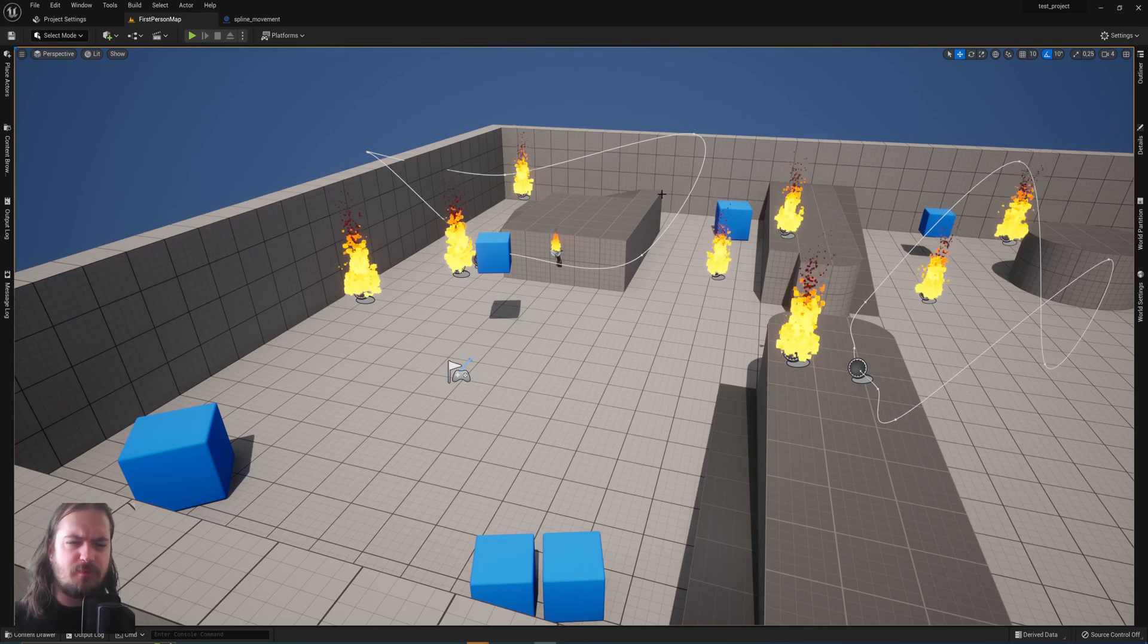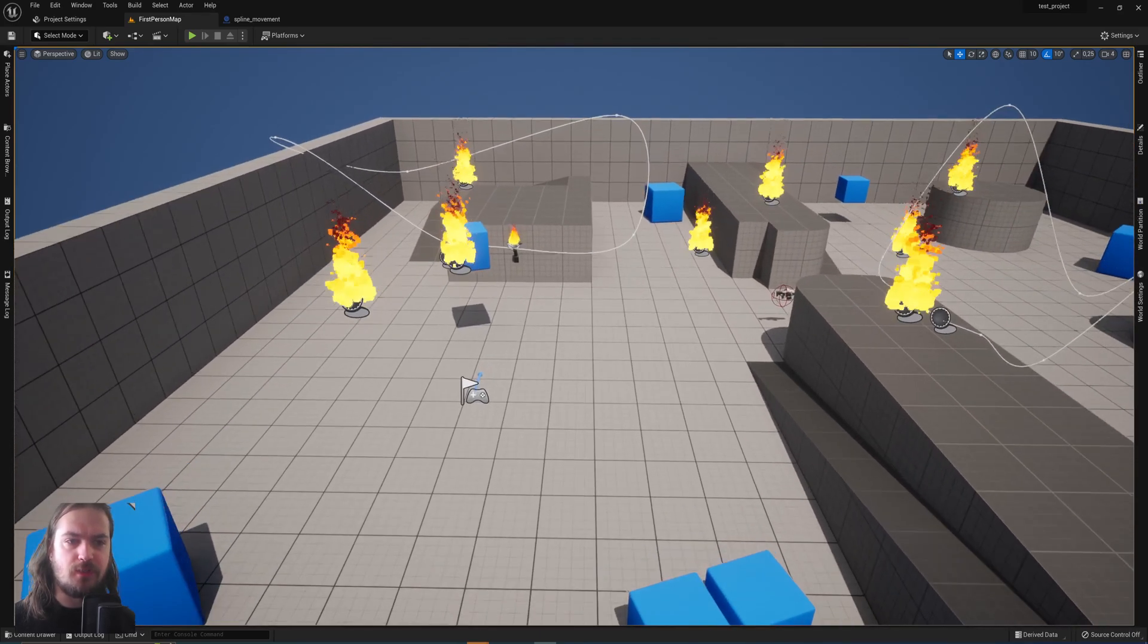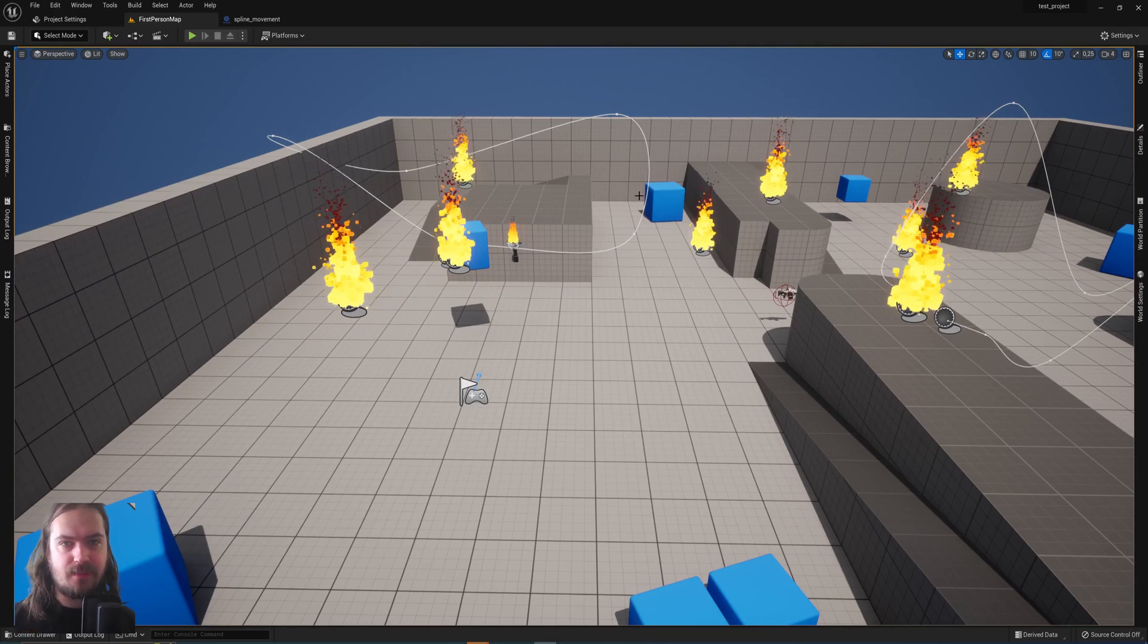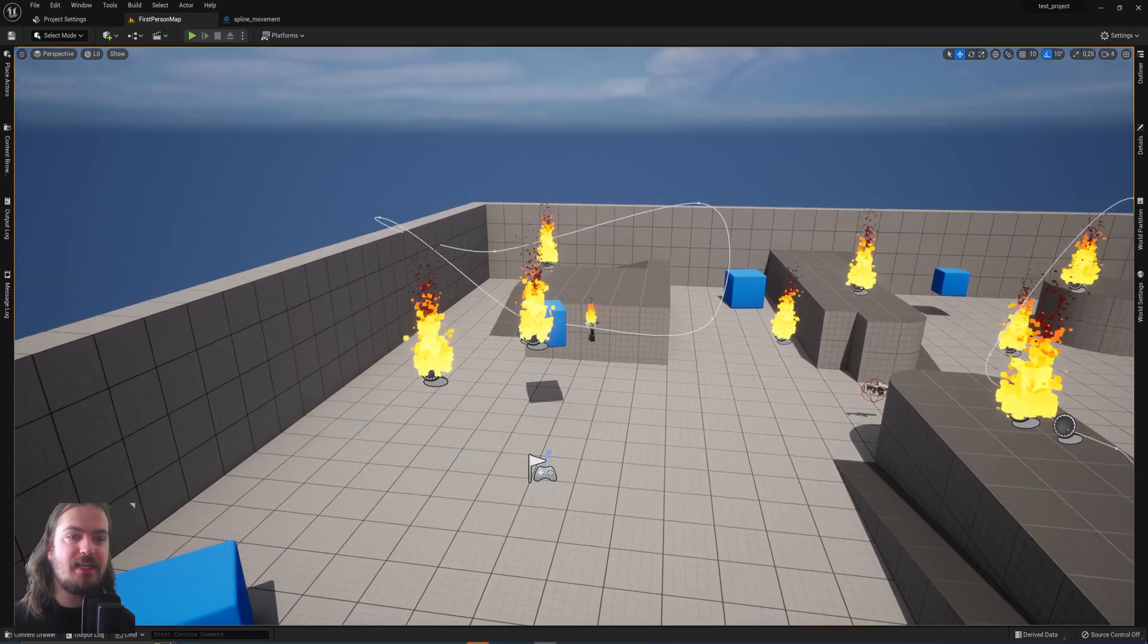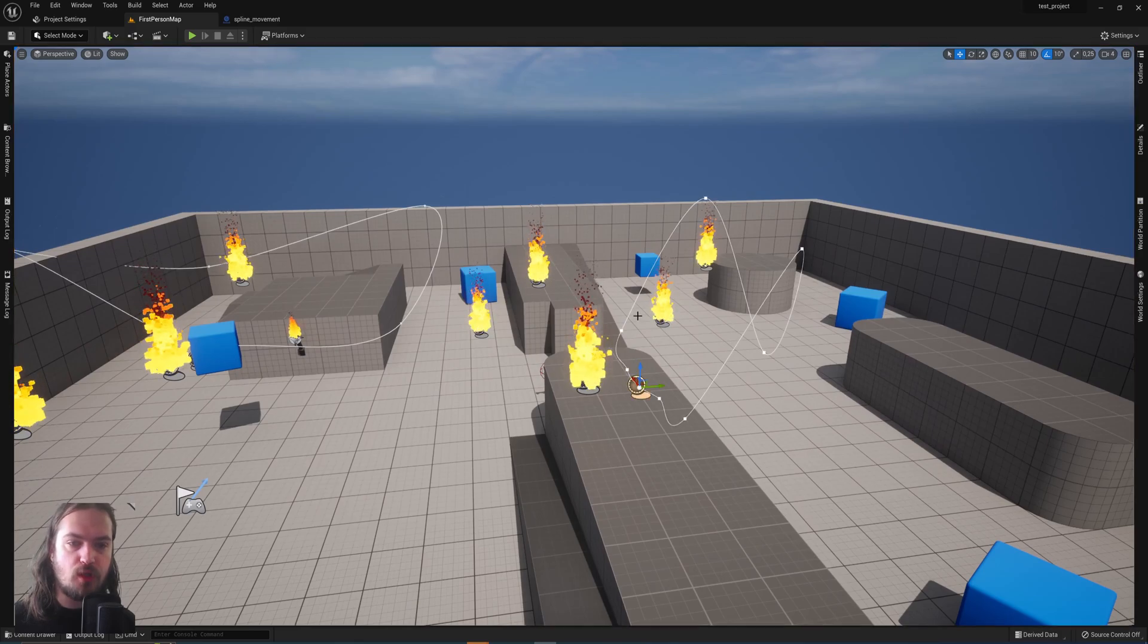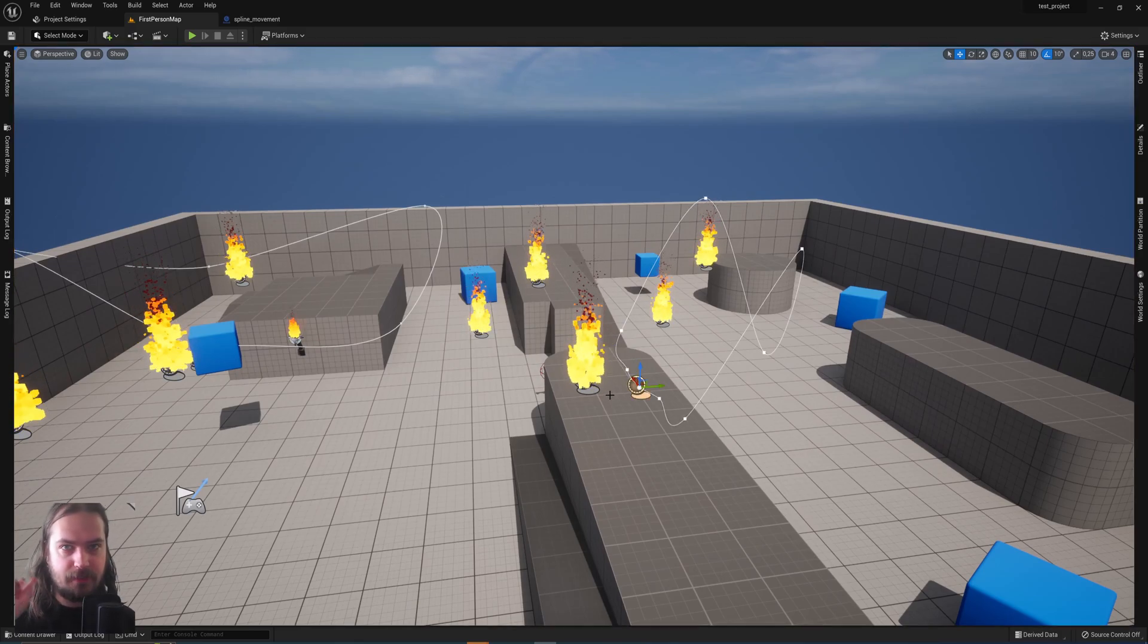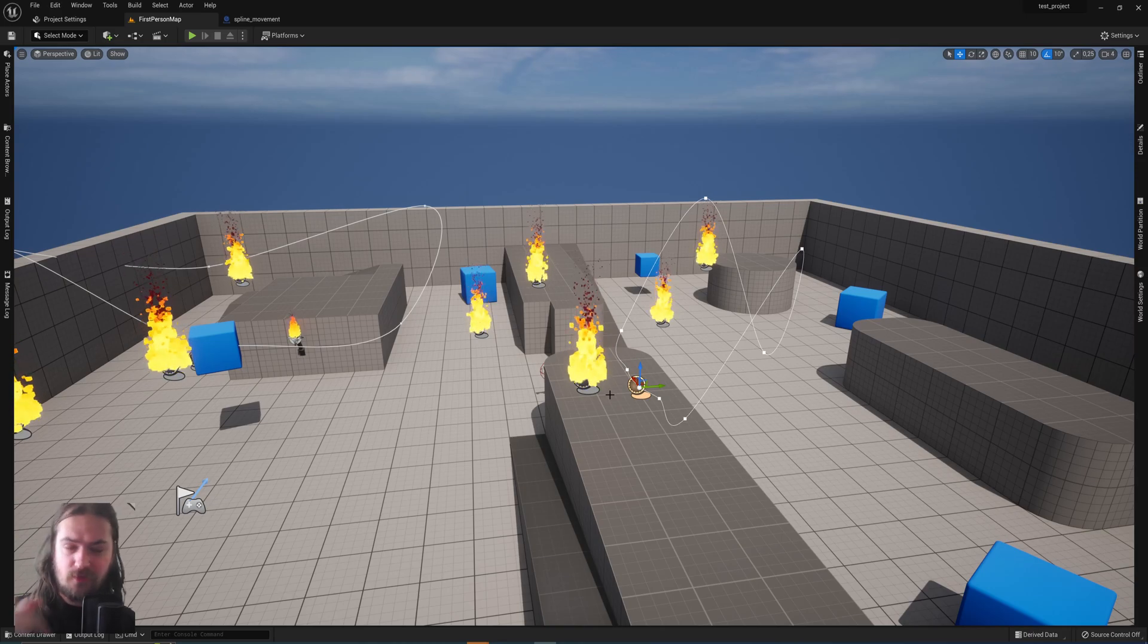So you've got a blueprint, but you need something to be randomly chosen, specifically a random actor to be influenced. Well, for today's video we're going to use my movement along a spline blueprint. If you haven't seen that video you can click the card up in the top or in the description below.